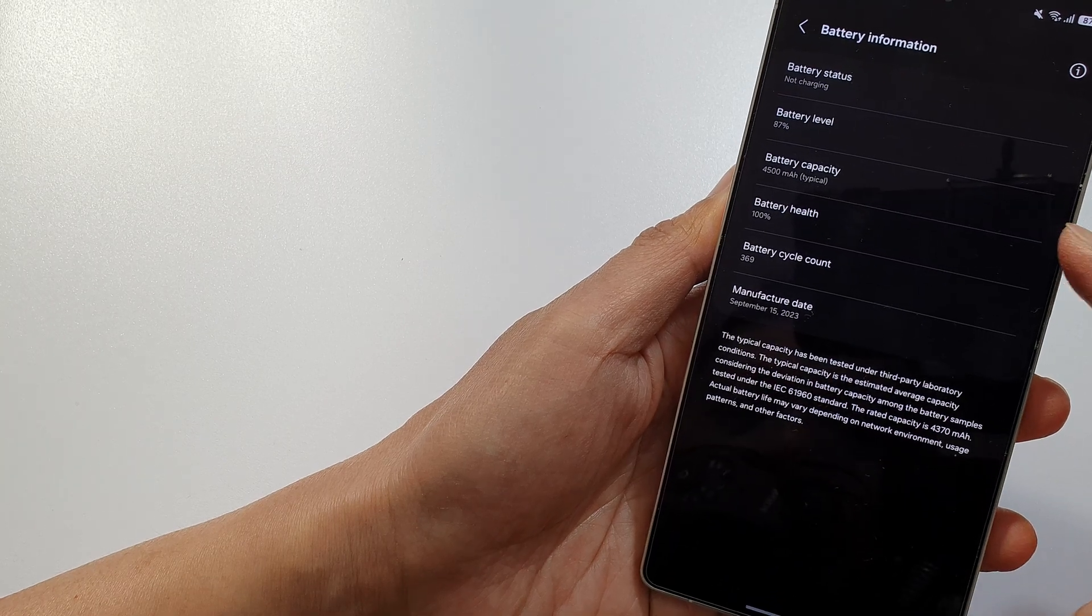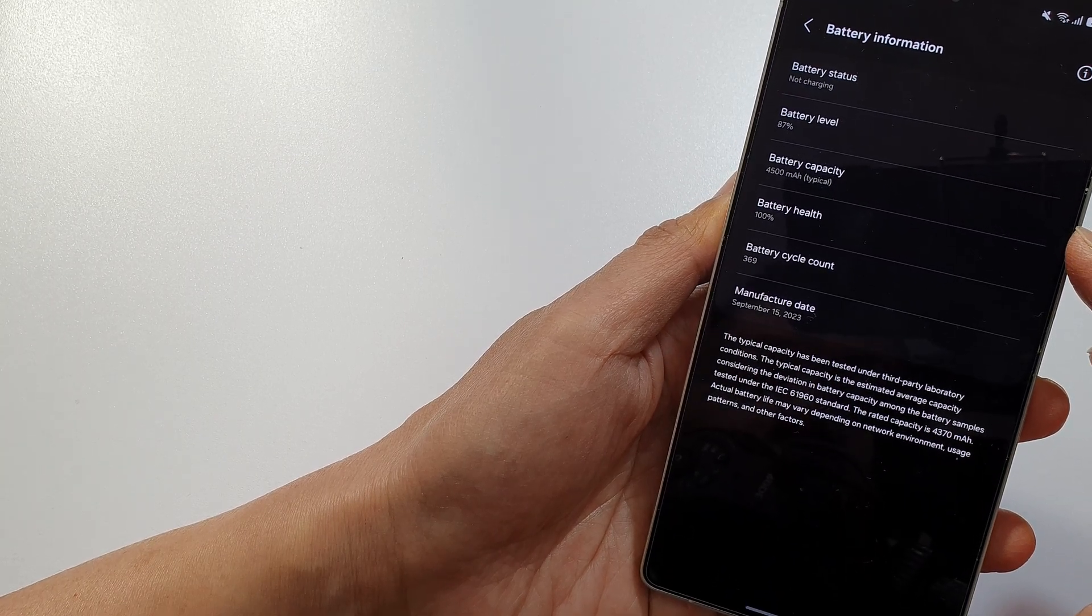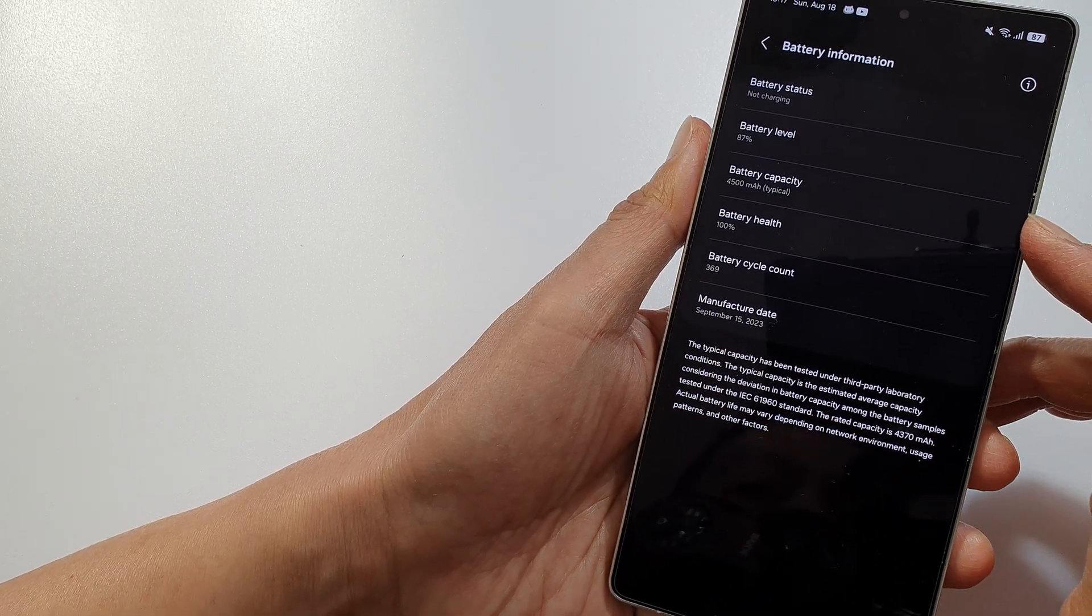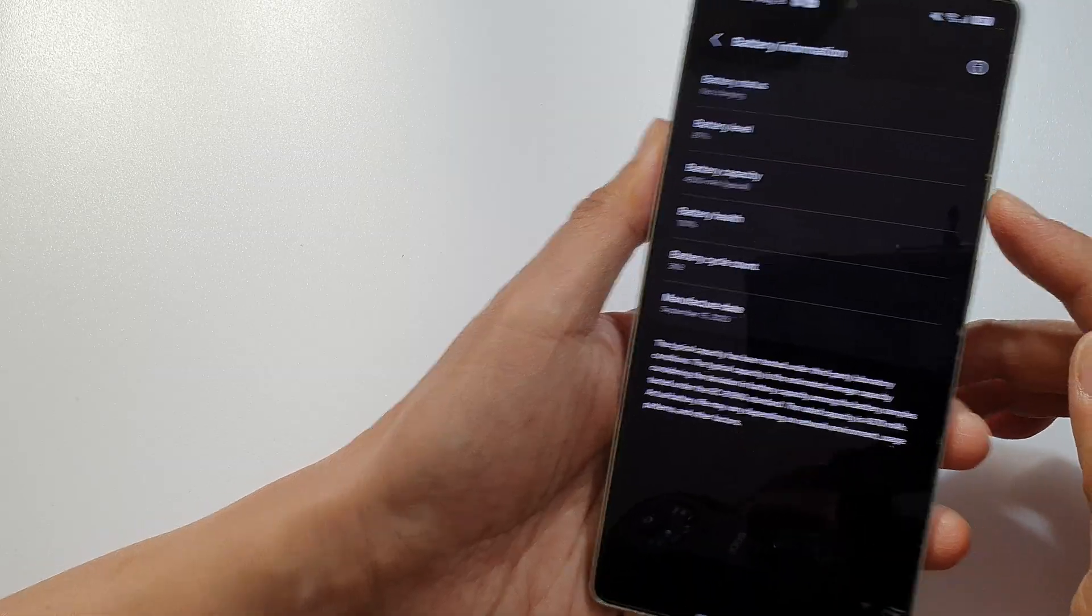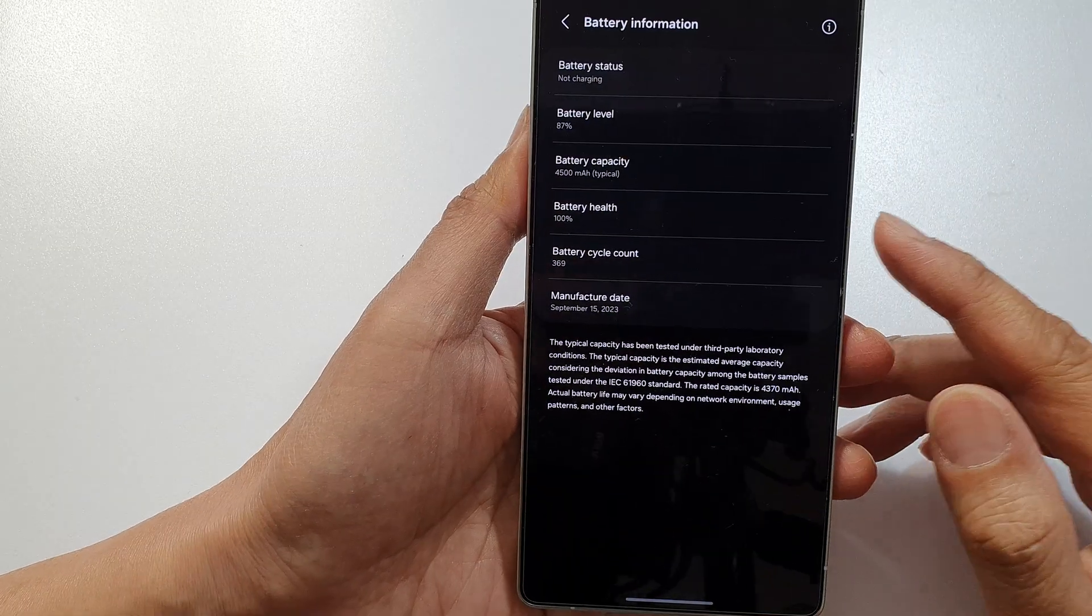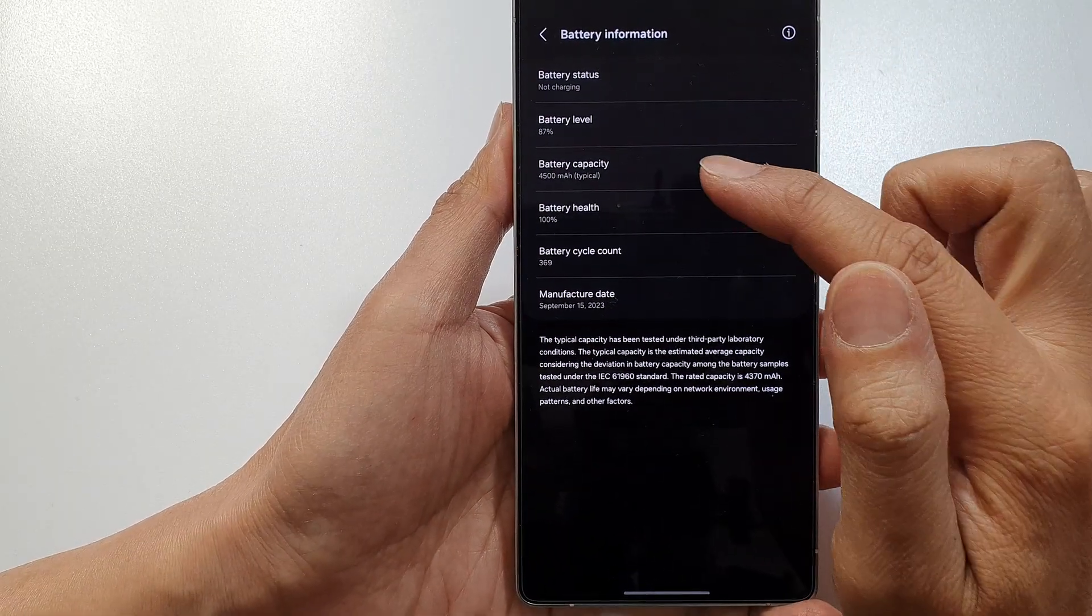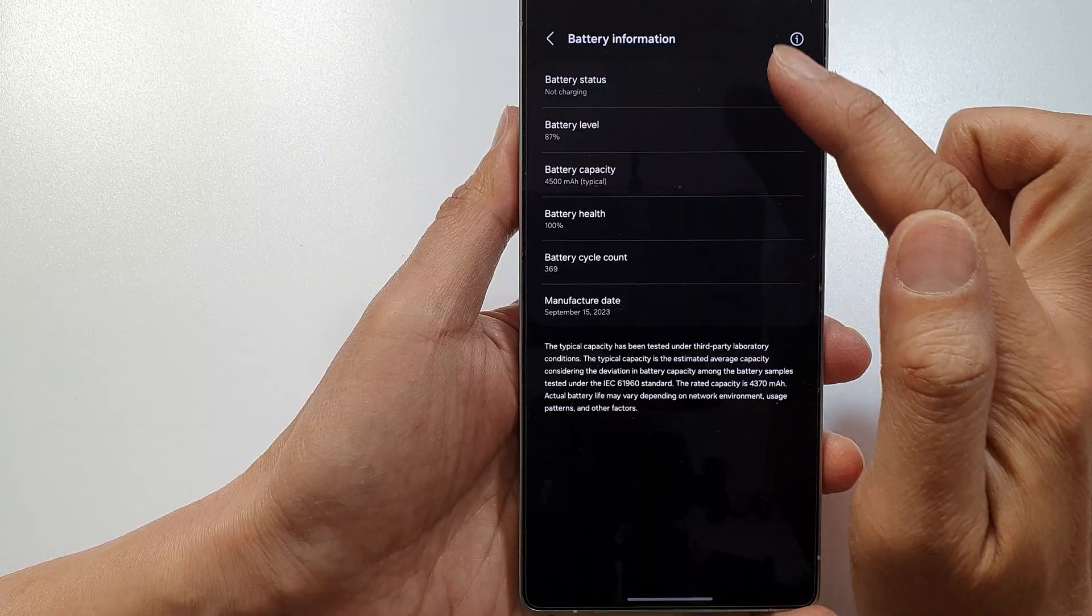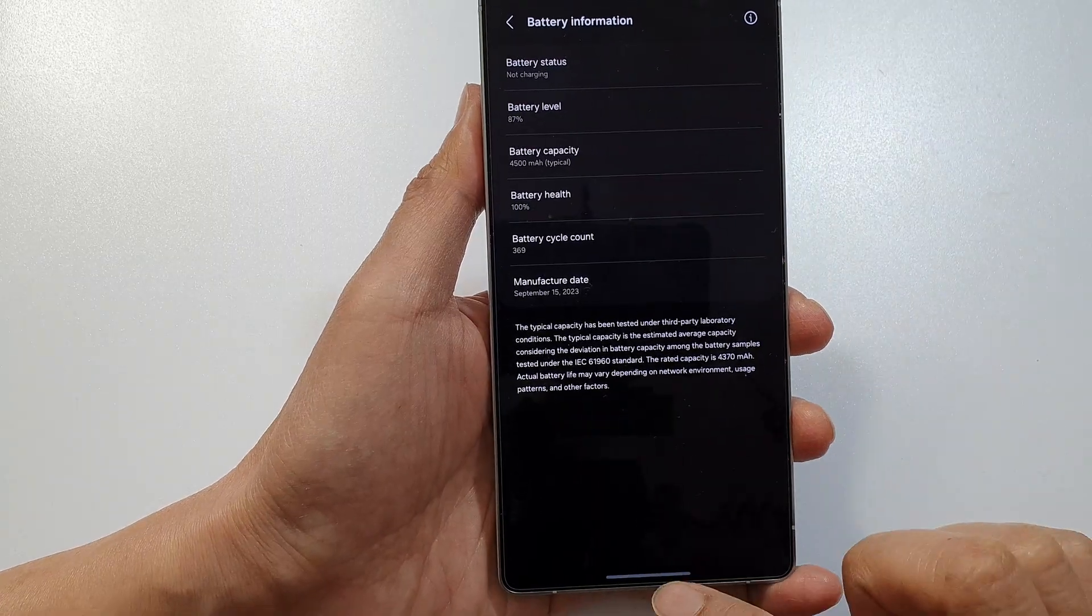How to check for battery health and capacity on your Samsung phone. If you live in the European region, you should be able to view this information in the battery information section.